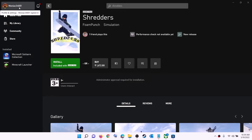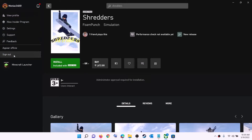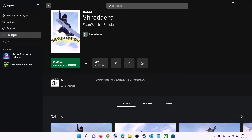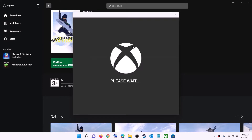Now open Xbox app. On the top left you can see your profile icon — click on it and then click on sign out, then again click on sign in. Use the same account which you used on Microsoft Store. Log in with the same account on both Microsoft Store and Xbox app, then try to install the game.